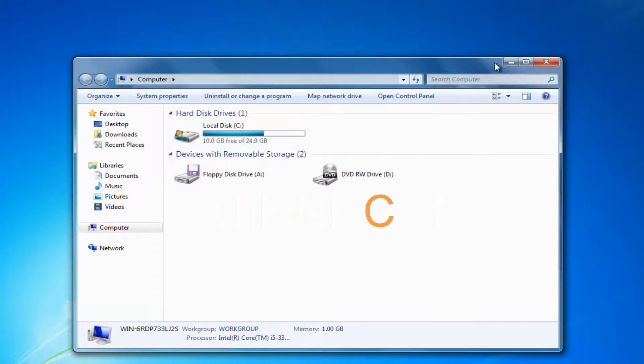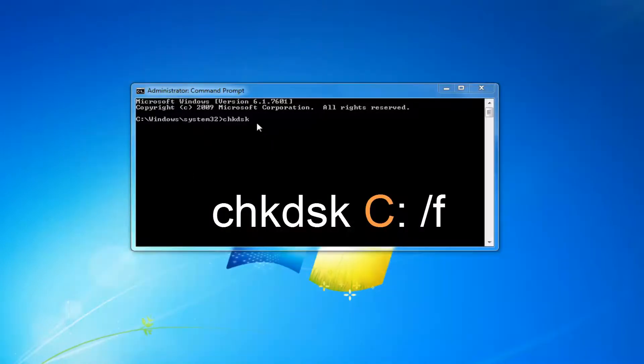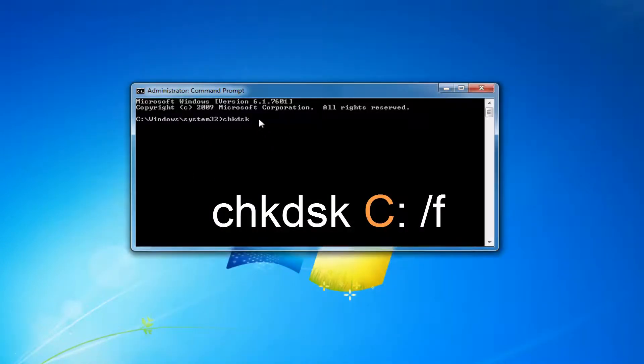But you just want to take note of that because what we're doing in this tutorial is going to really depend on exactly what drive you're using.